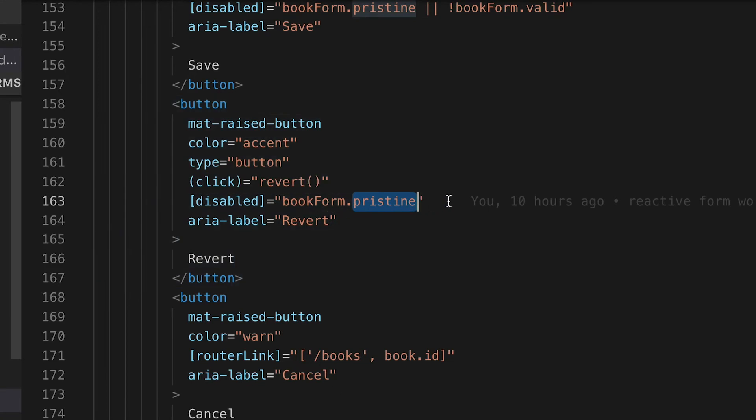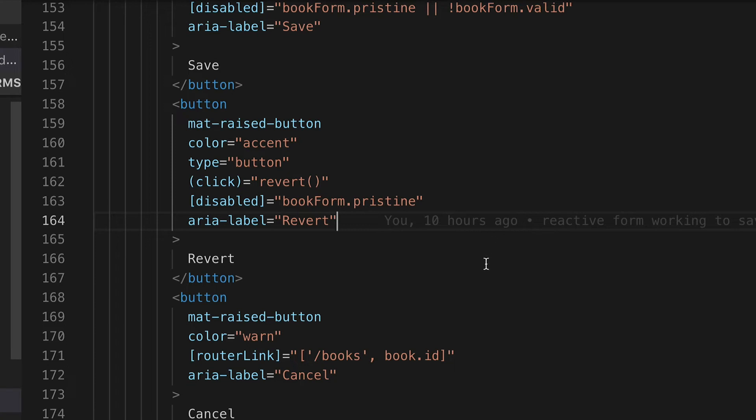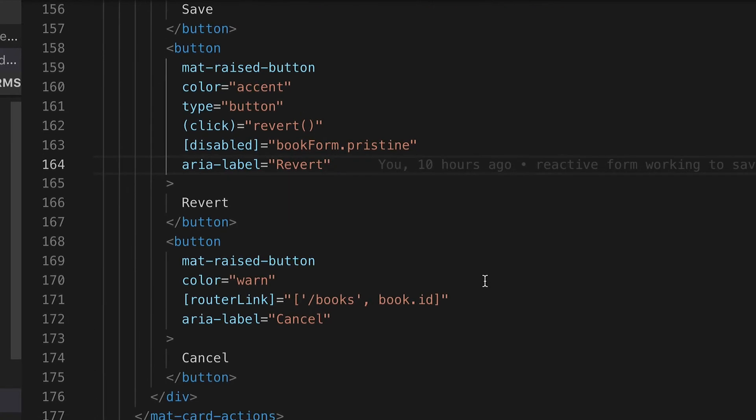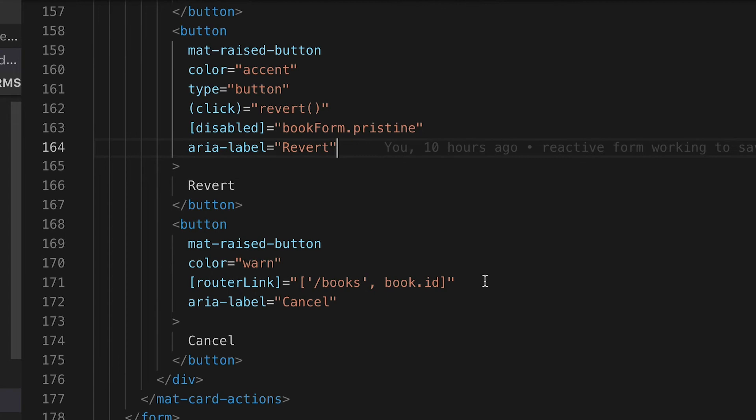Unlike the submit button, the revert button we need to be able to click and reset the data back to the original Firestore data, so we're going to show that the minute that the form has any updates.